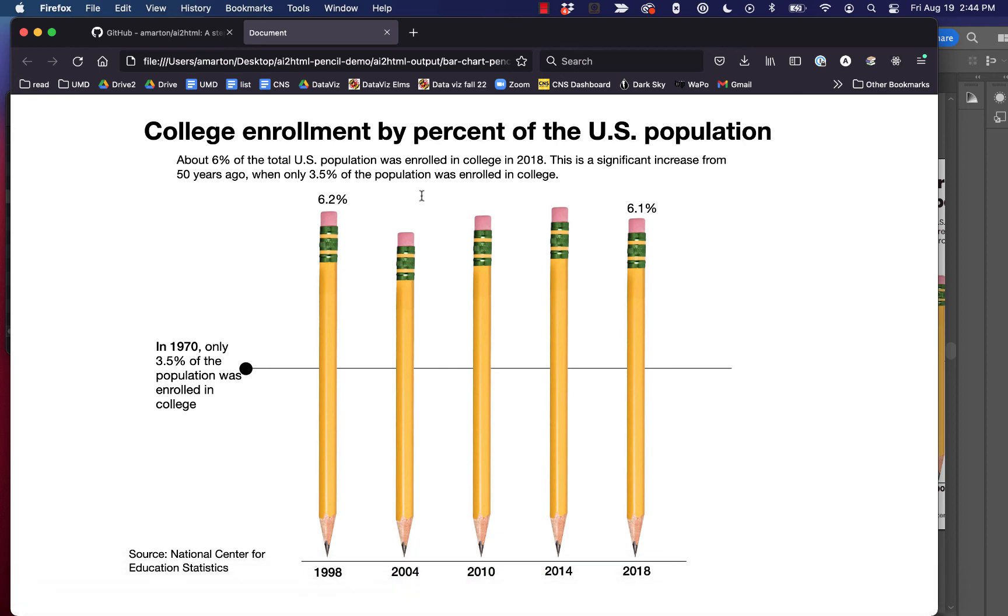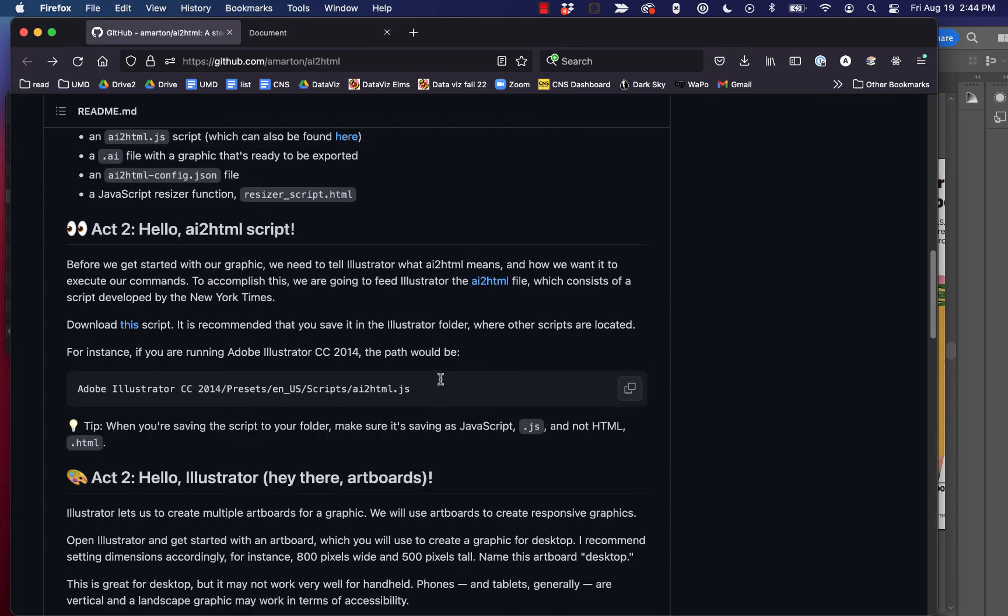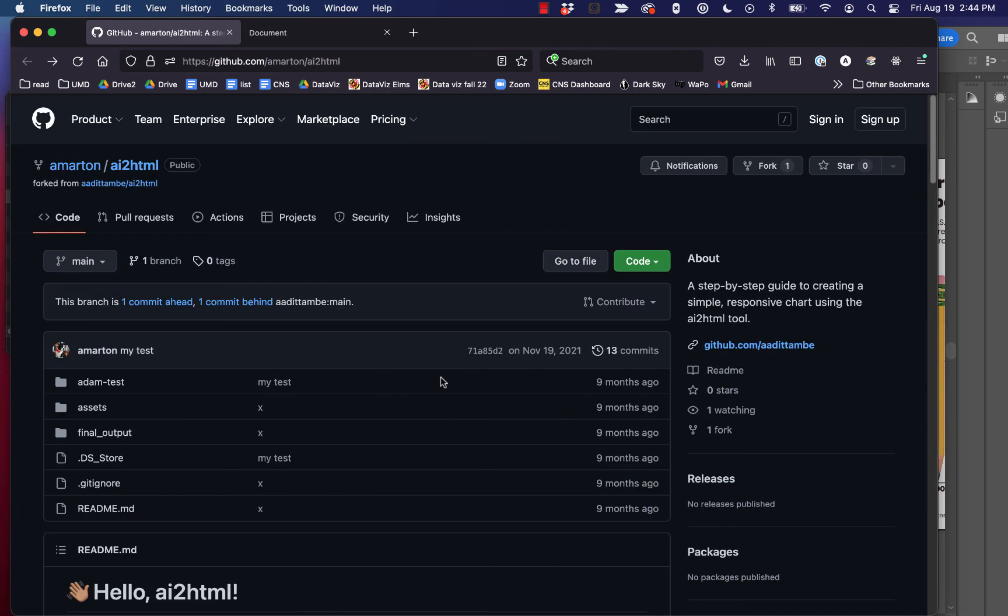So that's AI2HTML. And I encourage you to check out the repo and you can get everything you need from here. And good luck. There's plenty more you can do with the script.